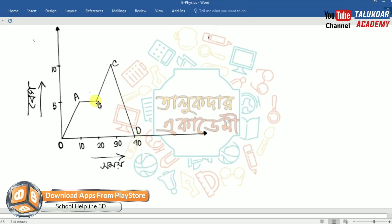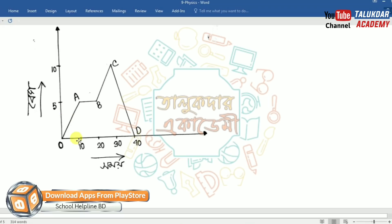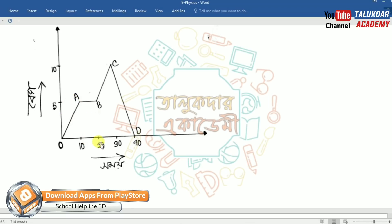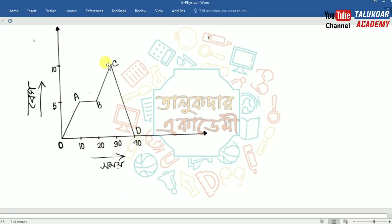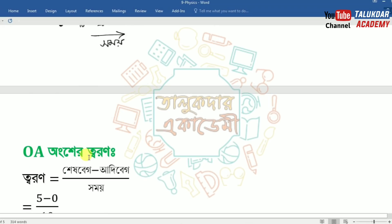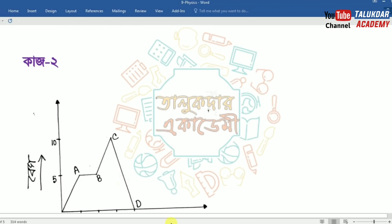O is A, A is B, B is C, C is D. O is A is the same. 10 is 20, B is C, 20 is 30, C is D, 30 is 40. A to B is 5, B to C is 10, D is 10. This is our question.